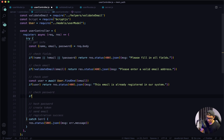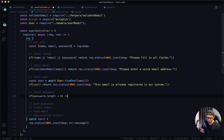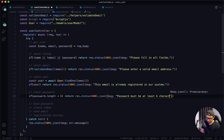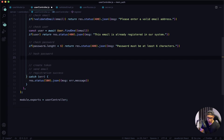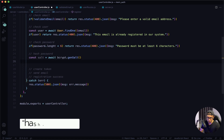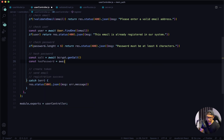Next I want to check for the password. If password.length is less than six characters, return a response with a status of 400 and a JSON message saying 'password must be at least six characters.' Next, if the password is valid, I want to take that password and hash it using bcrypt.js. First we need to create a salt: const salt equals await bcrypt.genSalt. Then use that salt to hash the password: const hashPassword equals await bcrypt.hash, passing in the valid password using the salt.